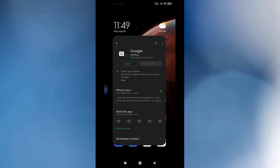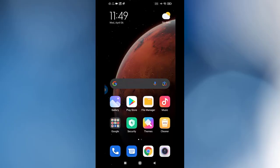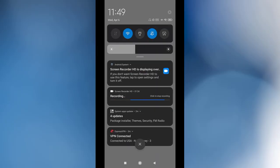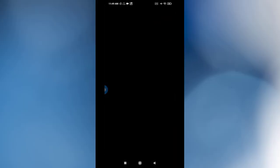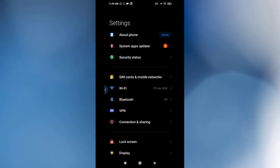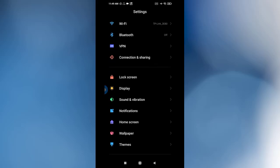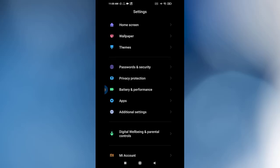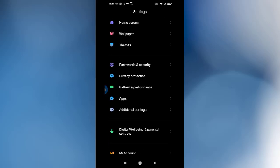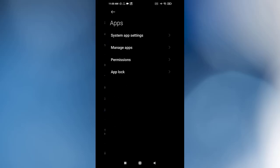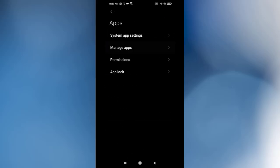And after that, if not working, go to Settings. From Settings, you go to Apps and go to Manage Apps.